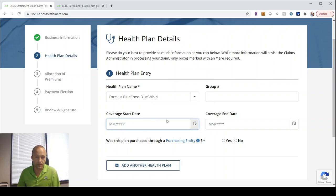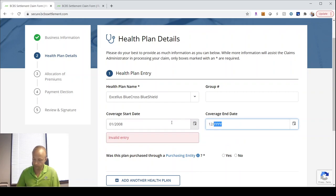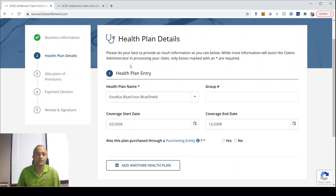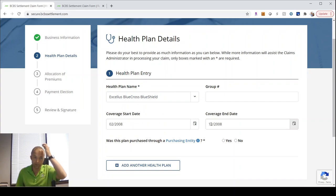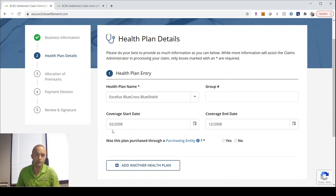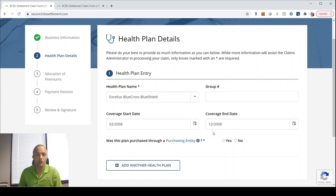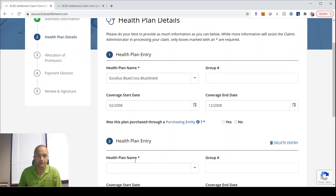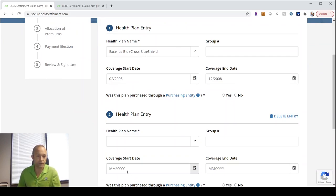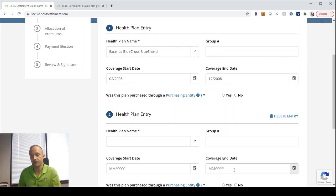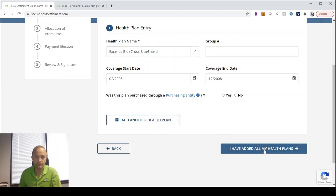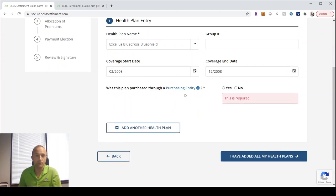I'll just put one in here. The earliest entry would be February. If you had coverage in 2008, you would start in February and then go through December. Then you would enter that for each of the following years that you had them. Those would be a January effective through December for each one. You do that for each year of coverage, and then you select I've added all my health plans.